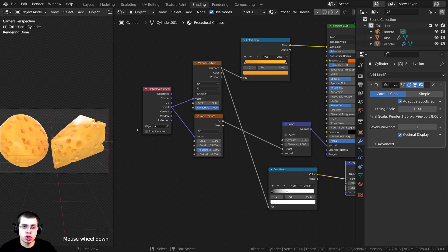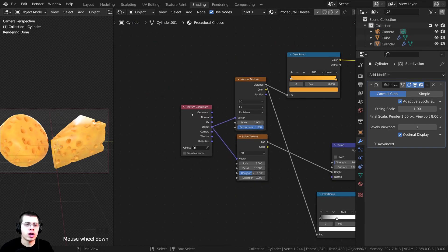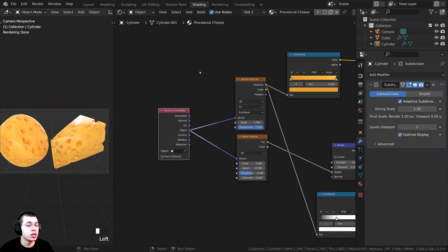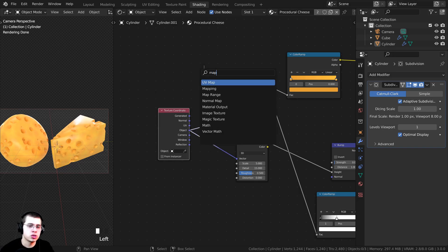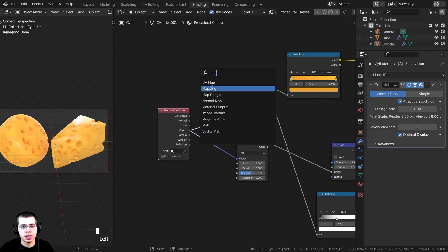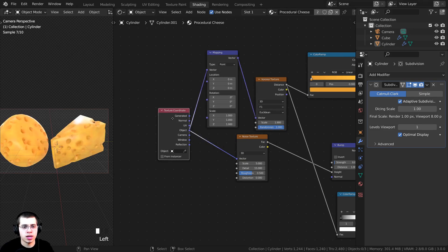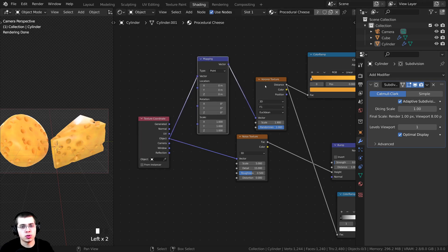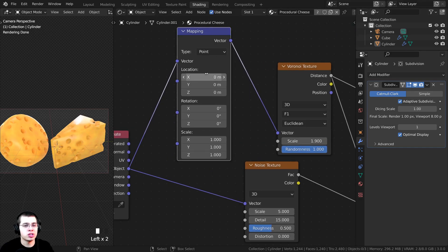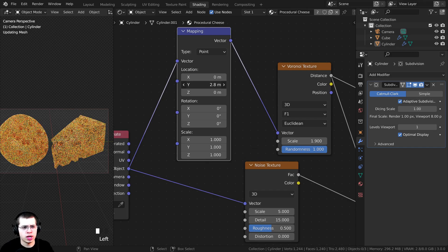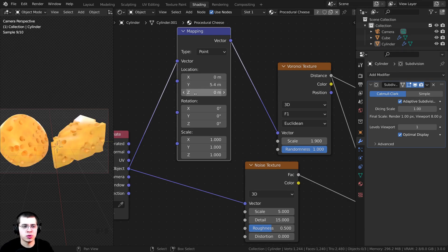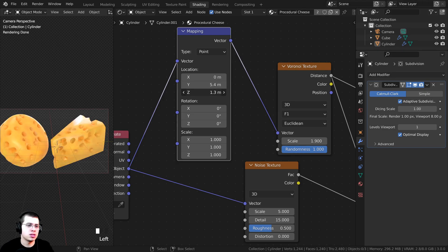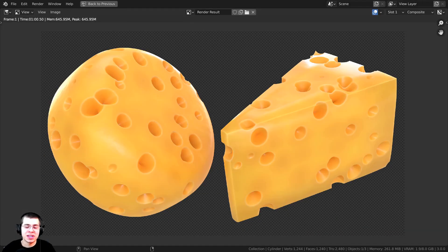You can also change where the holes are located. After the Texture Coordinate, I'll press Shift+A and search for a Mapping node, dropping it in between the Object coordinate and the Voronoi vector. If you now change the Location values, you can see the holes shift position. You can play around with this until you get something you like. And that is the finished procedural cheese material.